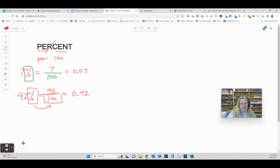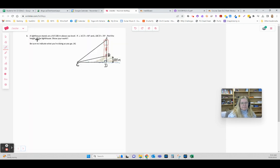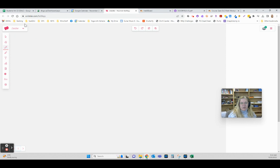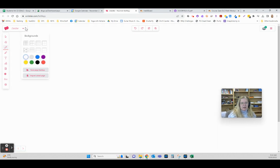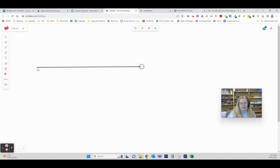What in the world does percent mean though? Let's imagine a string, I'm going to draw a line. There's a line, and if I talk about 100% of the line, that means all of it.